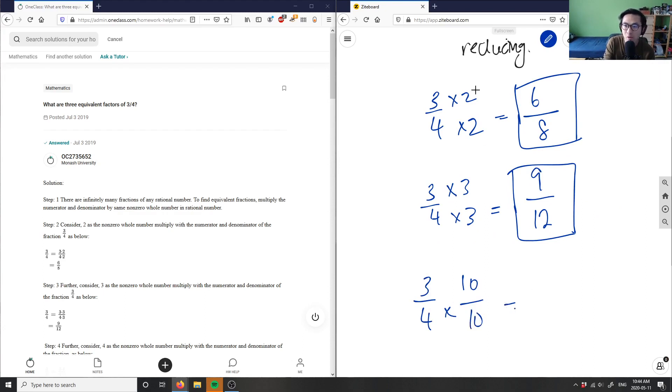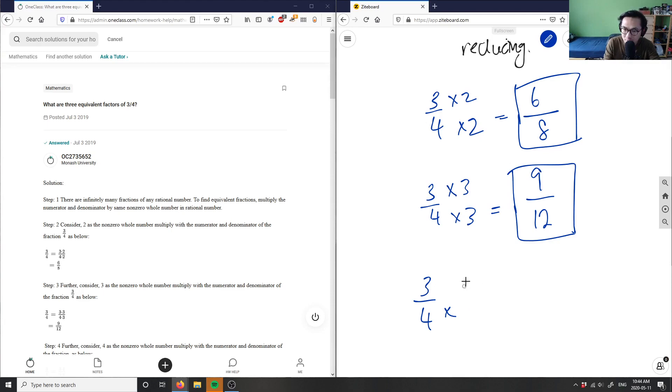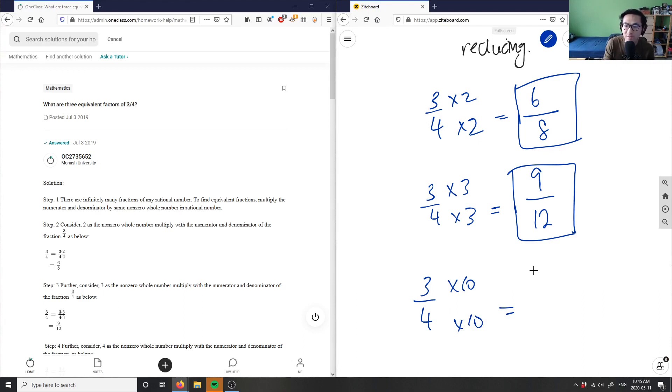It does not matter which number you put here. Multiply by 10. This would equal three times 10 is 30, four times 10 is 40.